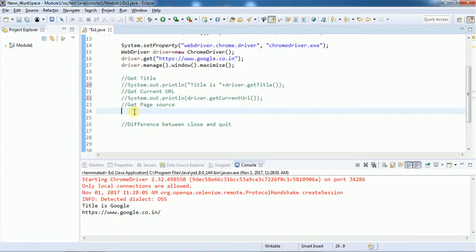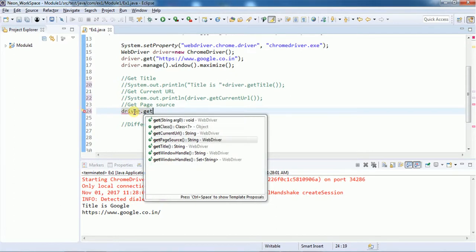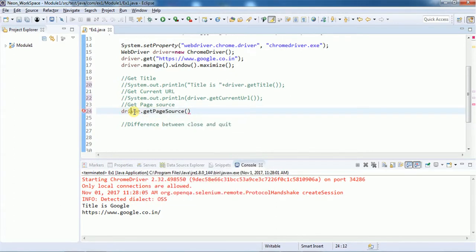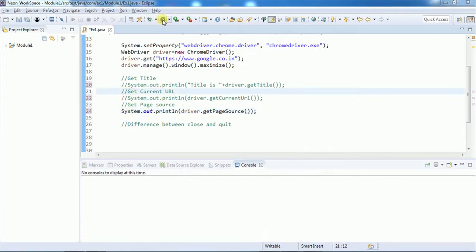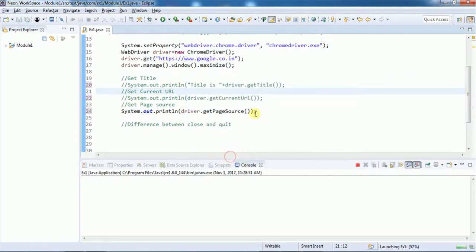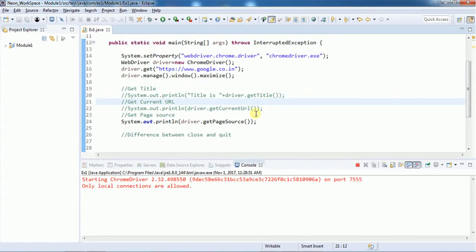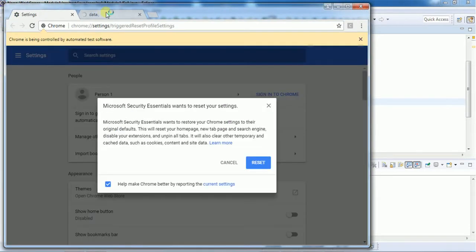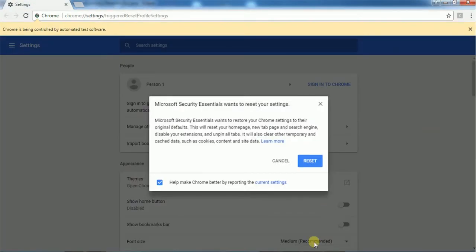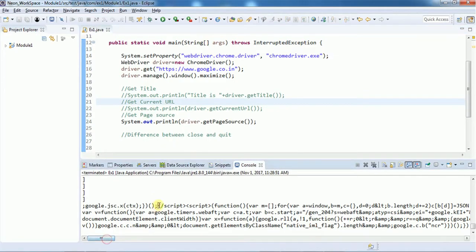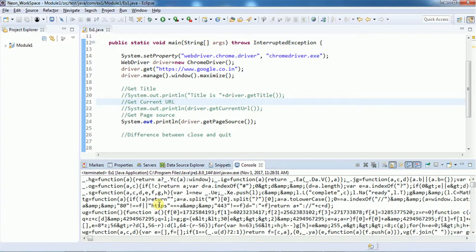The getPageSource() method's return type is also a String, and we can print the page source in a sysout. After executing, you can see that the JavaScript as well as the HTML source code are returned as part of a String when using getPageSource().